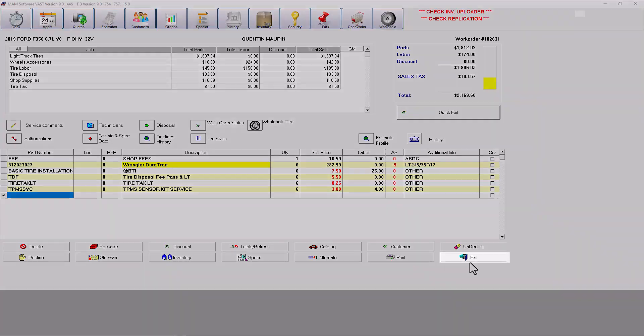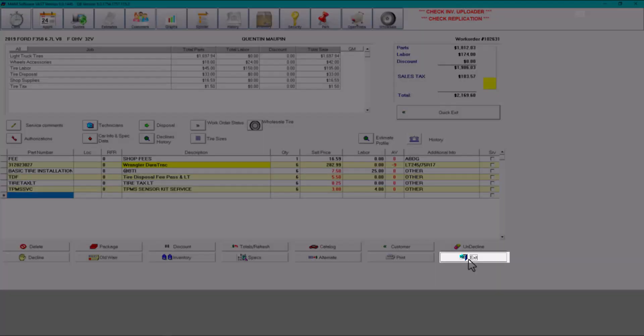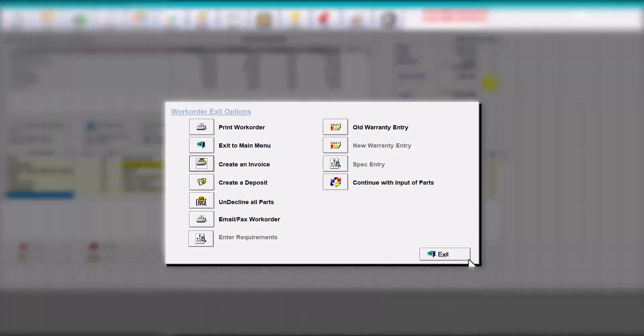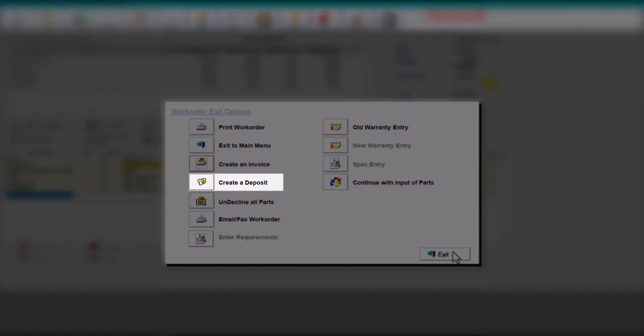To access the deposit window from a work order, open your work order and click on the Exit button. From the Work Order Exit Options prompt, click on Create a Deposit.